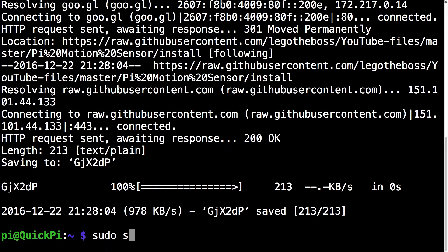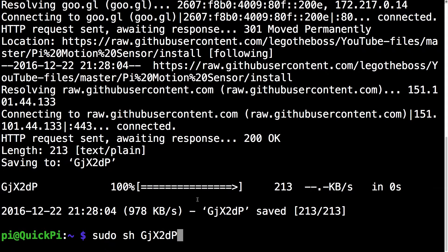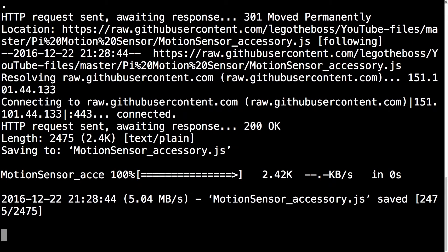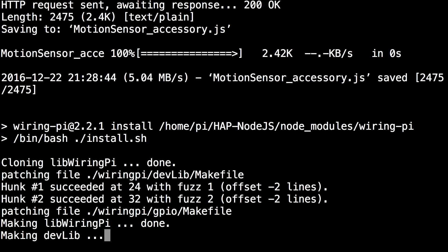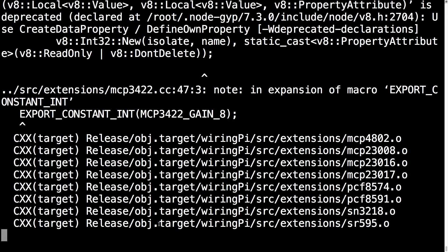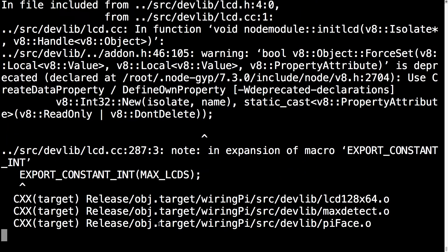And then the next command you want to run is sudo sh gjx2dp. Just like before, the case has to be correct. And this is the installation script. This takes about a few minutes. So let's take a look at the wiring.